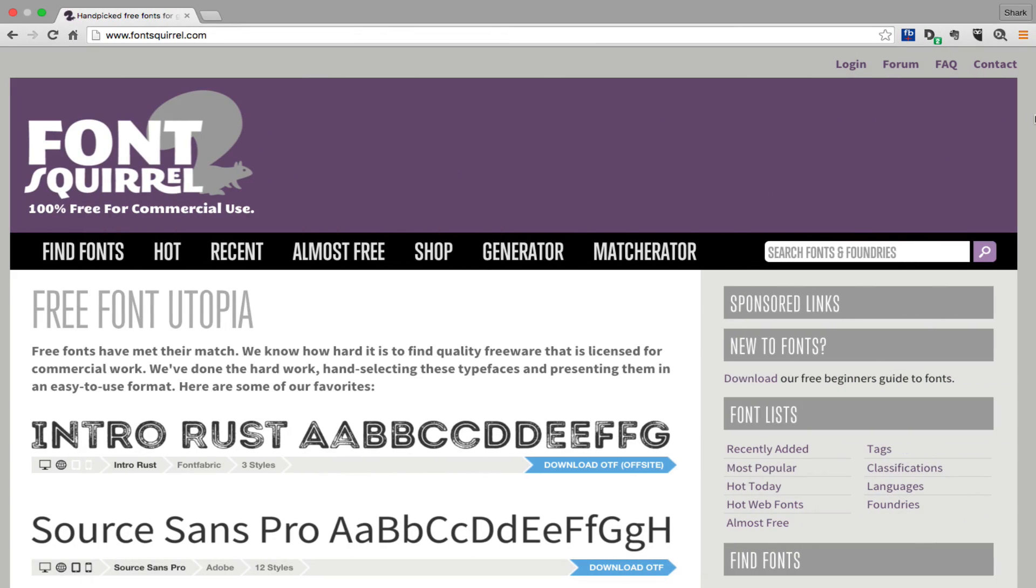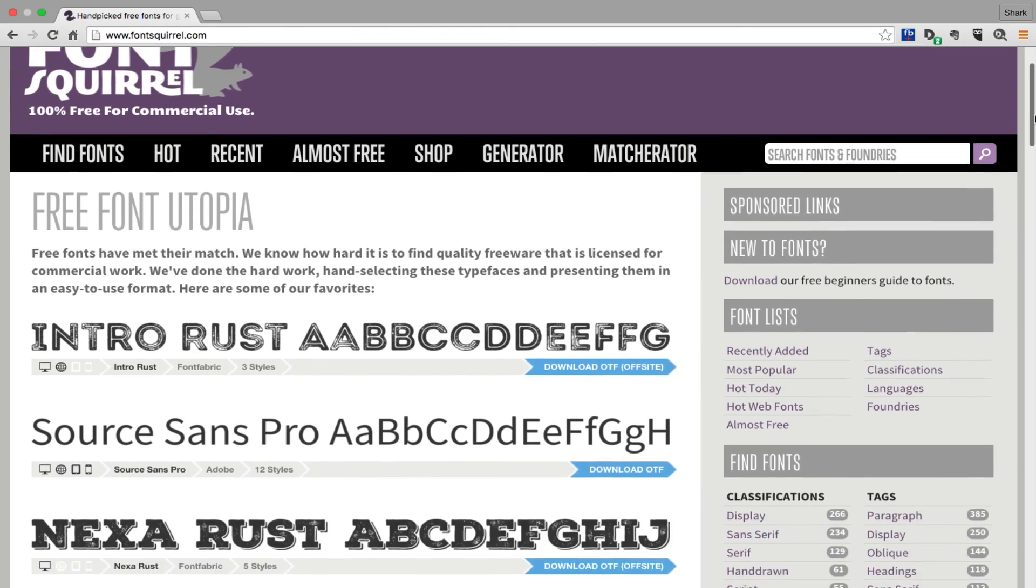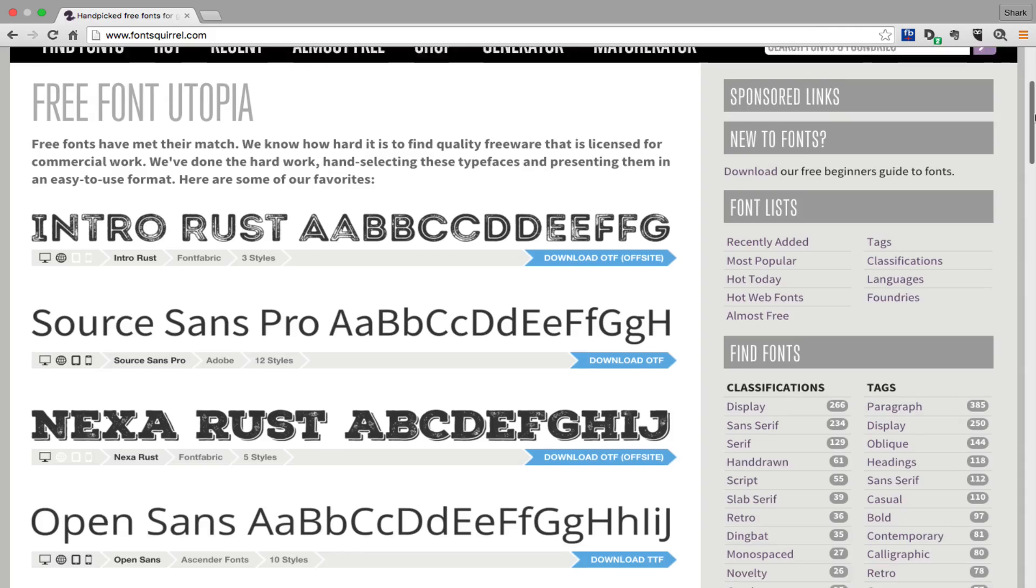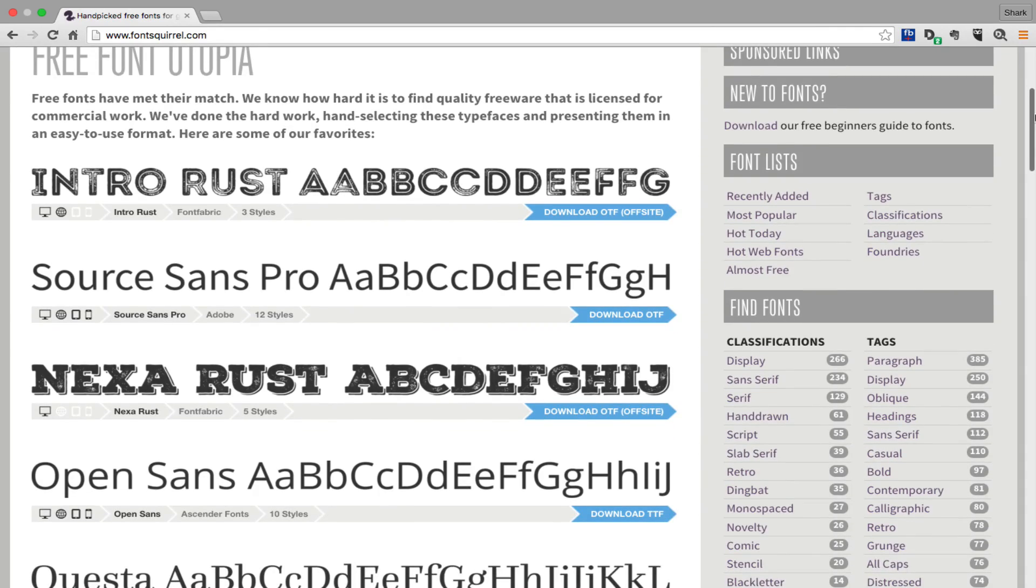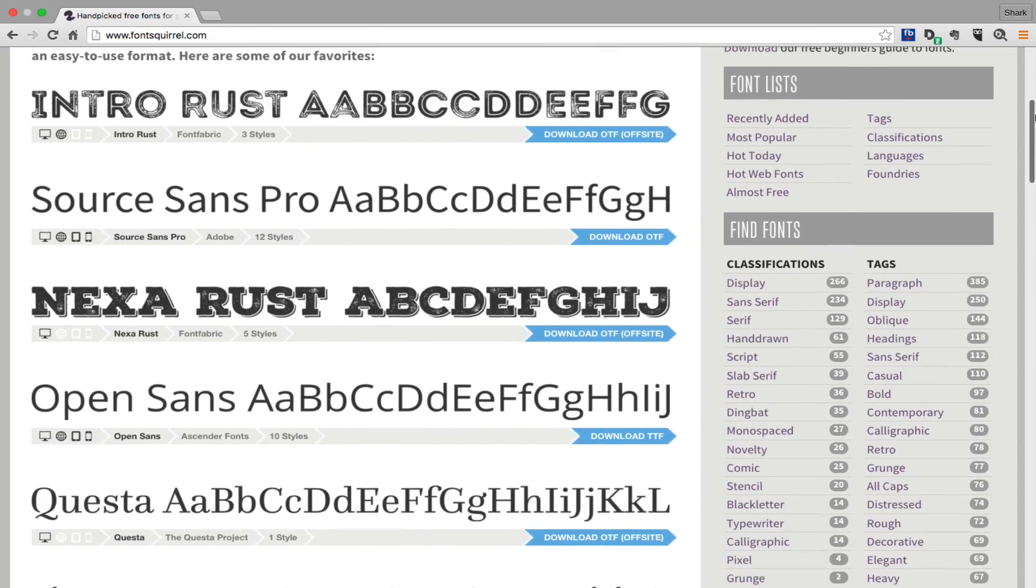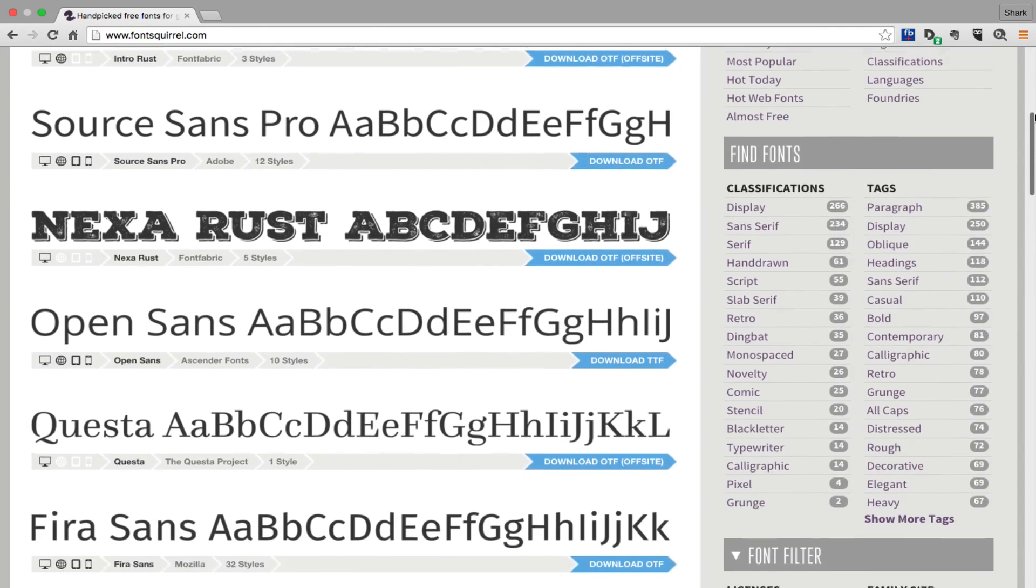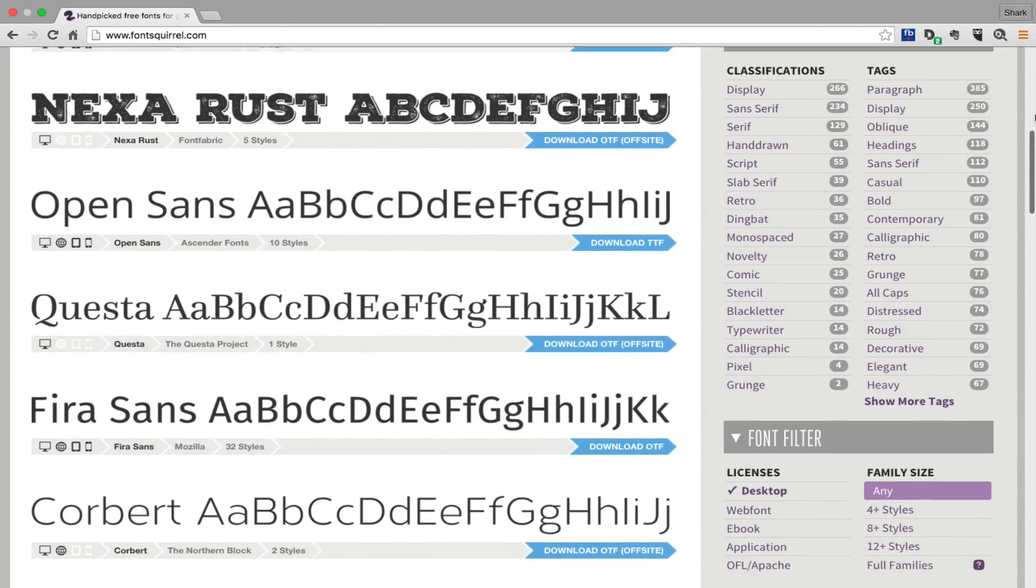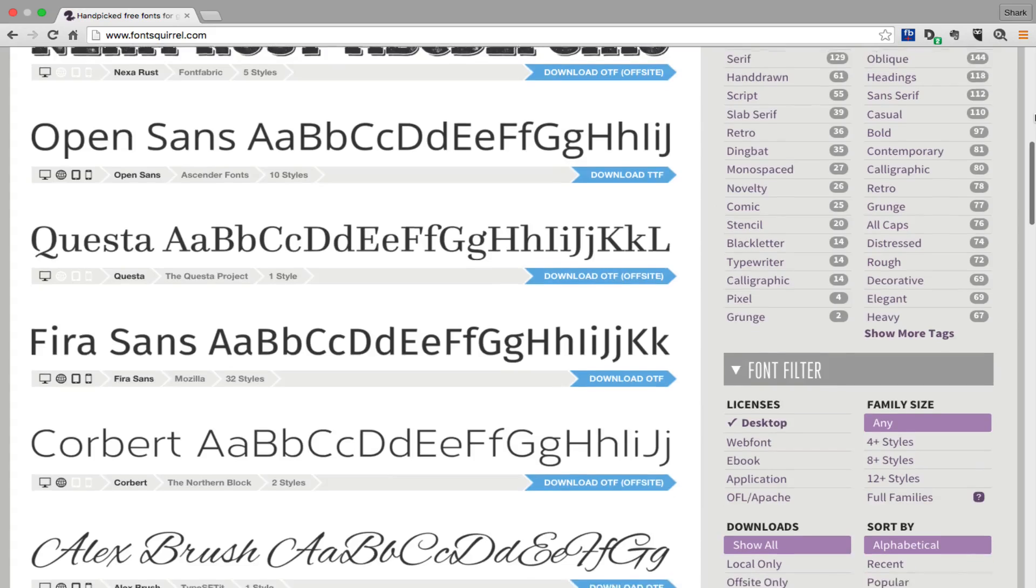That is where Font Squirrel is your new best friend. Not every font on Font Squirrel is free, but many of them are, and you literally have thousands of them to choose from.